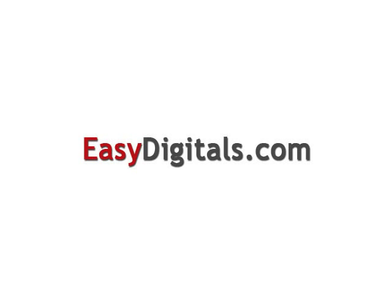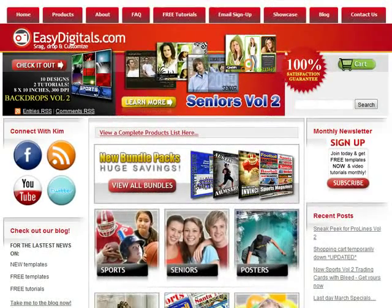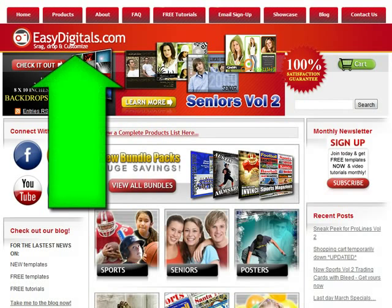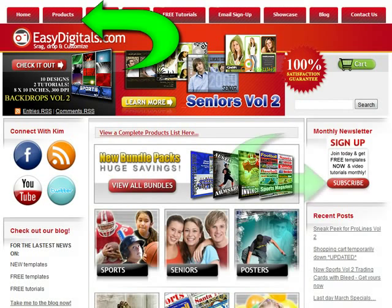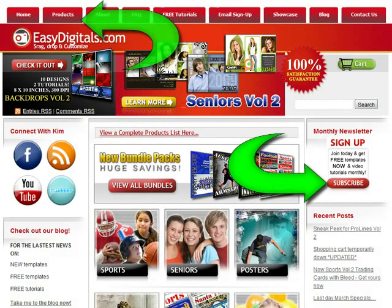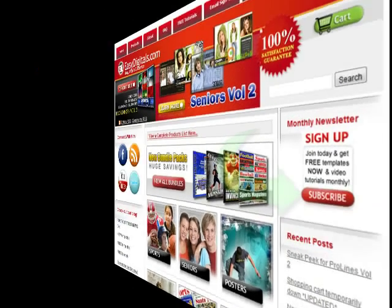Hello and welcome to a new EasyDigitals.com video tutorial. Remember you can get all of our high quality Photoshop and Photoshop Elements templates at EasyDigitals.com — just click on the Products button. And don't forget to sign up for our monthly newsletter. We give away free templates and tutorials each and every month, along with product update info and coupons.